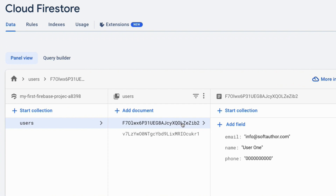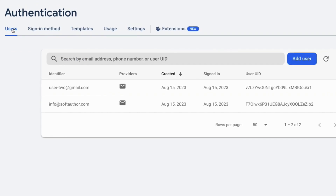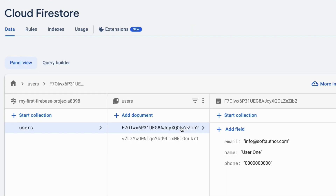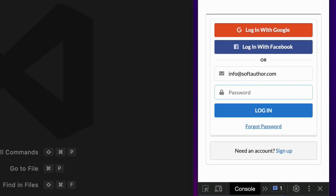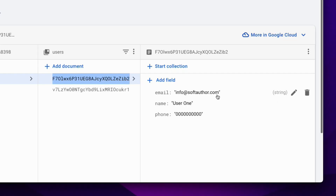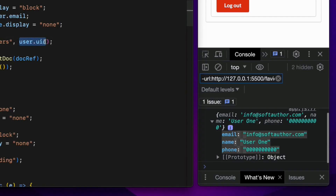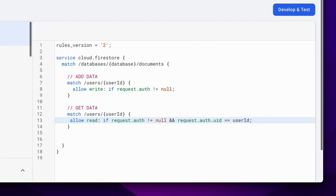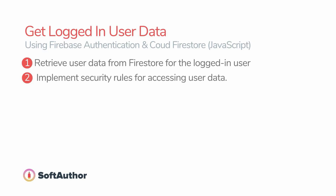As you can see, I have two documents in the Firestore database inside the users collection: user1 and user2. If you look at the authentication page, it has two user accounts and their user IDs match the document IDs in the Firestore database. When I log in with the user1 account, I get the user1 data, but when I try to access the other user's data, the security rule blocks that — which is exactly what we wanted.